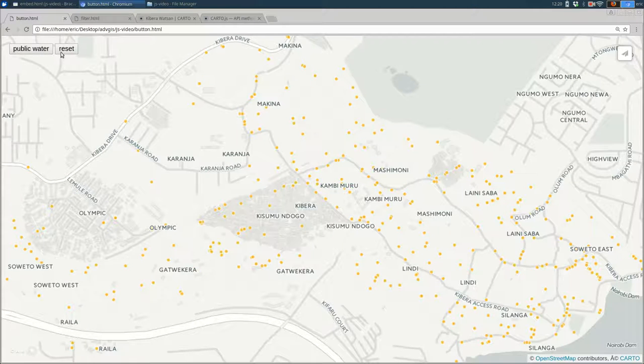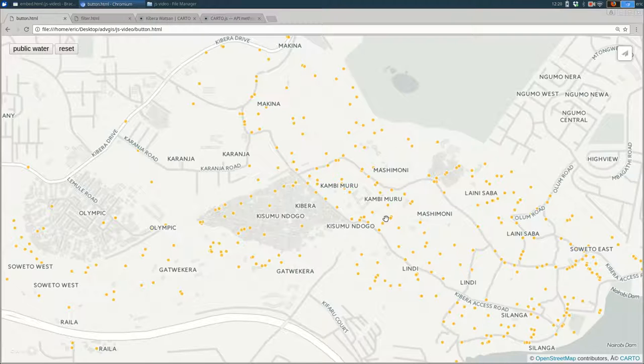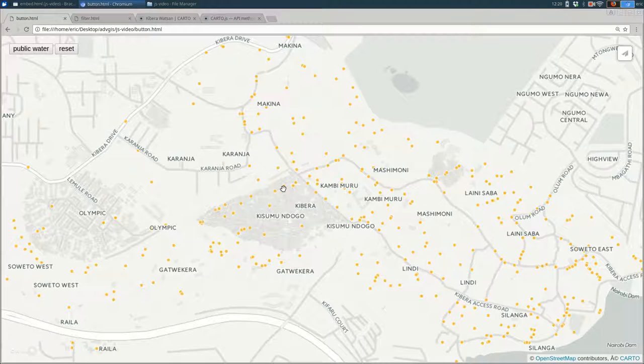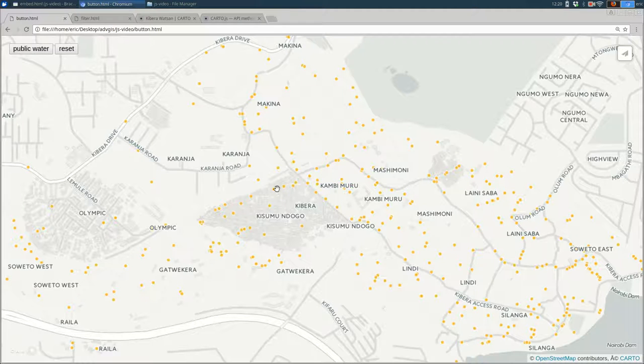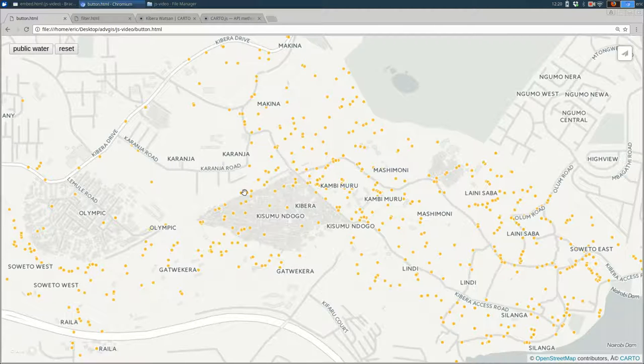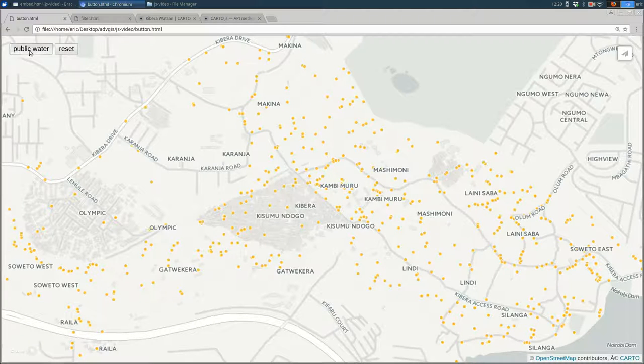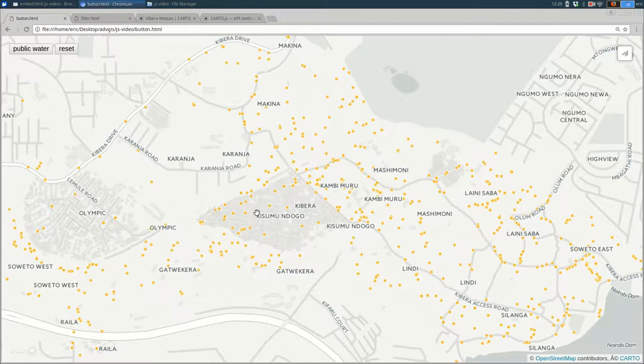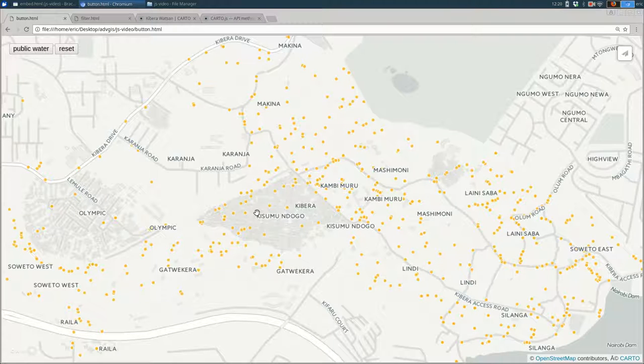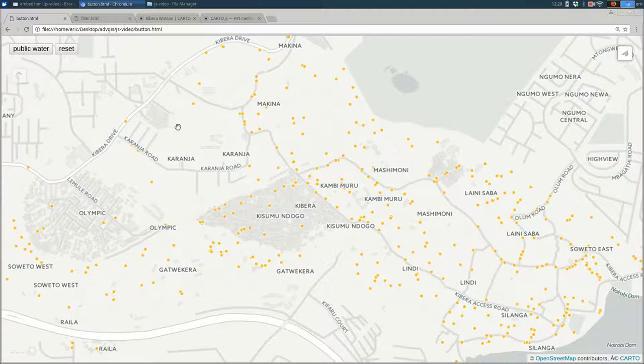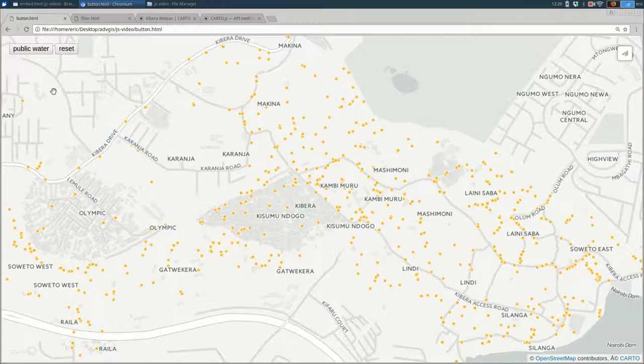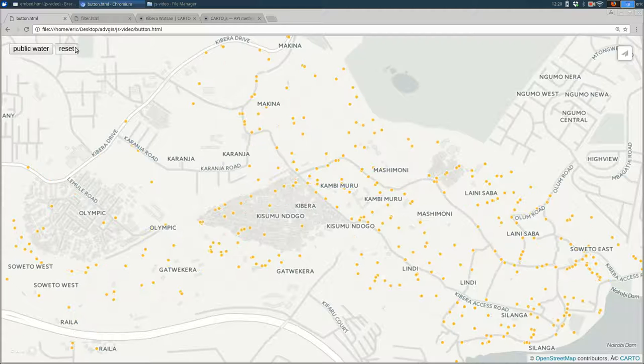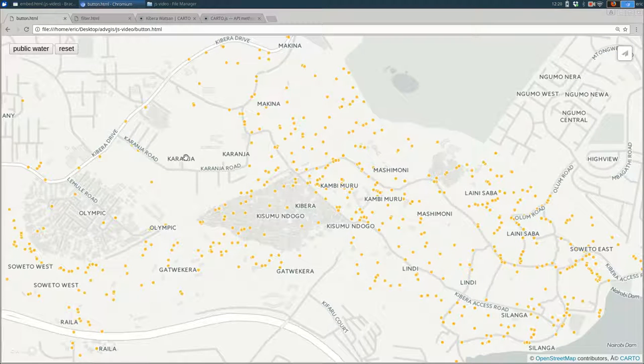So this map has a layer of water and sanitation features. When I click public water, it only shows those that were marked as public water features. And when I click reset, you should see all of them again, public water, reset. And this is really, this is a simple change and it can get a lot more complicated, but let's start here. Adding two buttons to your page that filter the data.